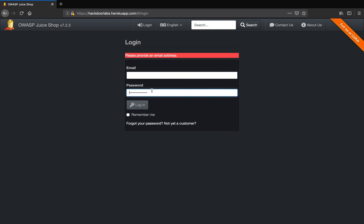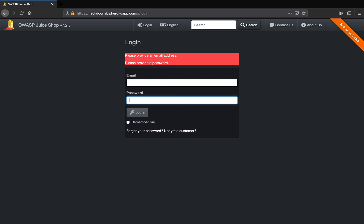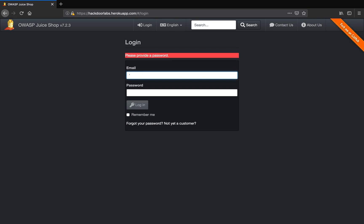To break from this SQL query that is validating your username and password on the backend server, you need something called a string locator. A single apostrophe is a string locator. String locators can help you force an SQL error out of the SQL query.